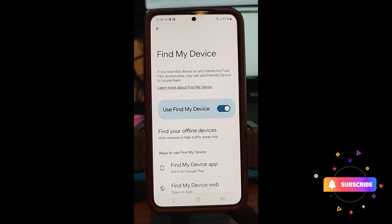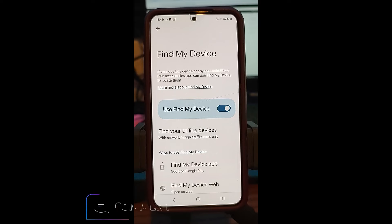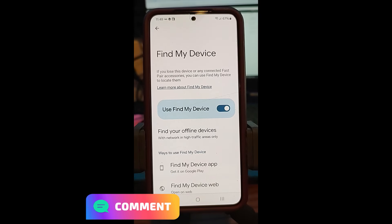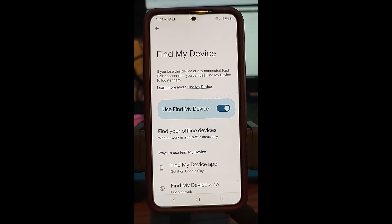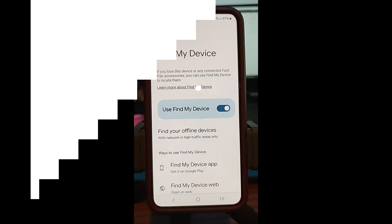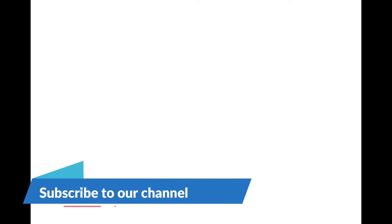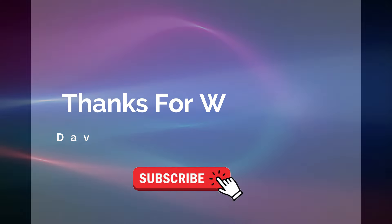That's how easy it is to turn off Find My Device on both Samsung and Motorola phones. Thanks for watching — make sure to check out davescomputertips.com where all our articles are, and make sure to subscribe to this channel. Thanks for watching!